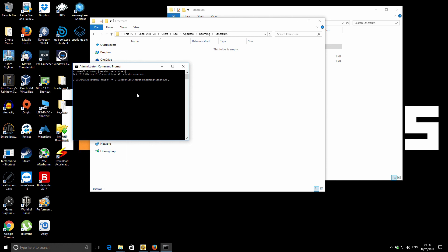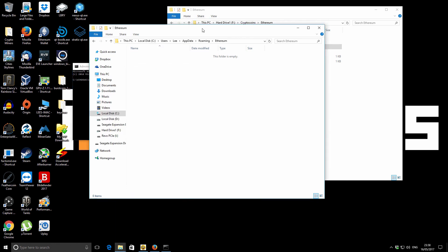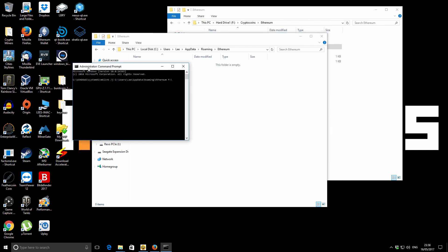Then we do a space. And then we want to enter the new location. So where the shortcut is going to point to. So you can see it just as I move the window down, we've got the new location there. So it's f colon backslash. And it's going to be crypto coins. And then backslash Ethereum. So we've got the old location and now the new location. Once we're happy with all that, double check everything. And then we just hit enter.